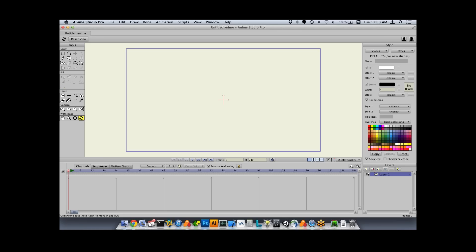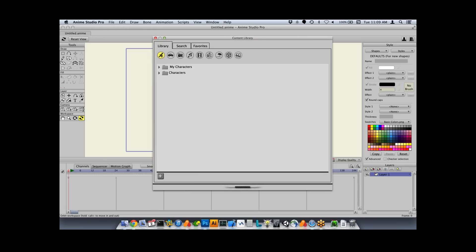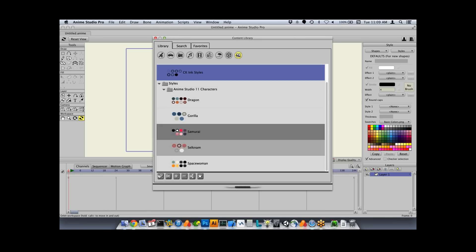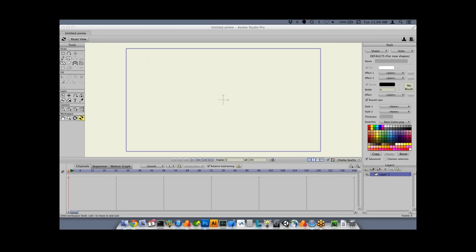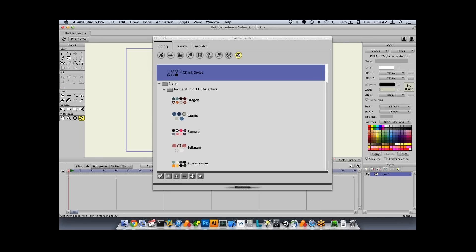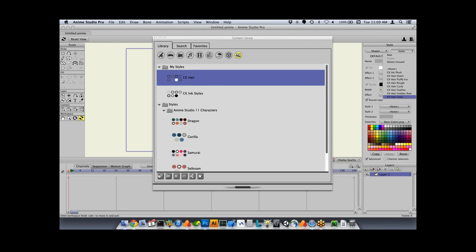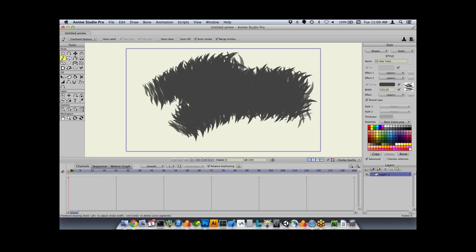One more new thing is in the library: the ability to save styles. There are example styles including hair effects, ink effects, and color palettes that go with built-in characters. You can add your own styles or import these. Double-clicking a style like 'hair' adds all those hair effects to your current document's style palette, so you can use the toon hair effect to draw a hair style brush.